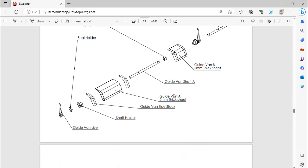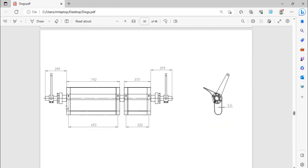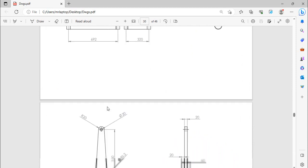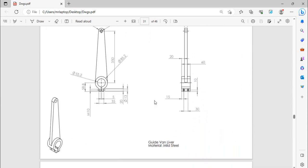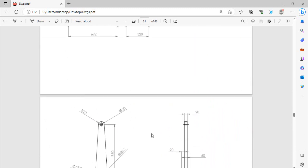And next thing is the guide vane whole assembly parts. So first of all we have these dimensions, these rough dimensions of the guide vane, and then we have these parts.